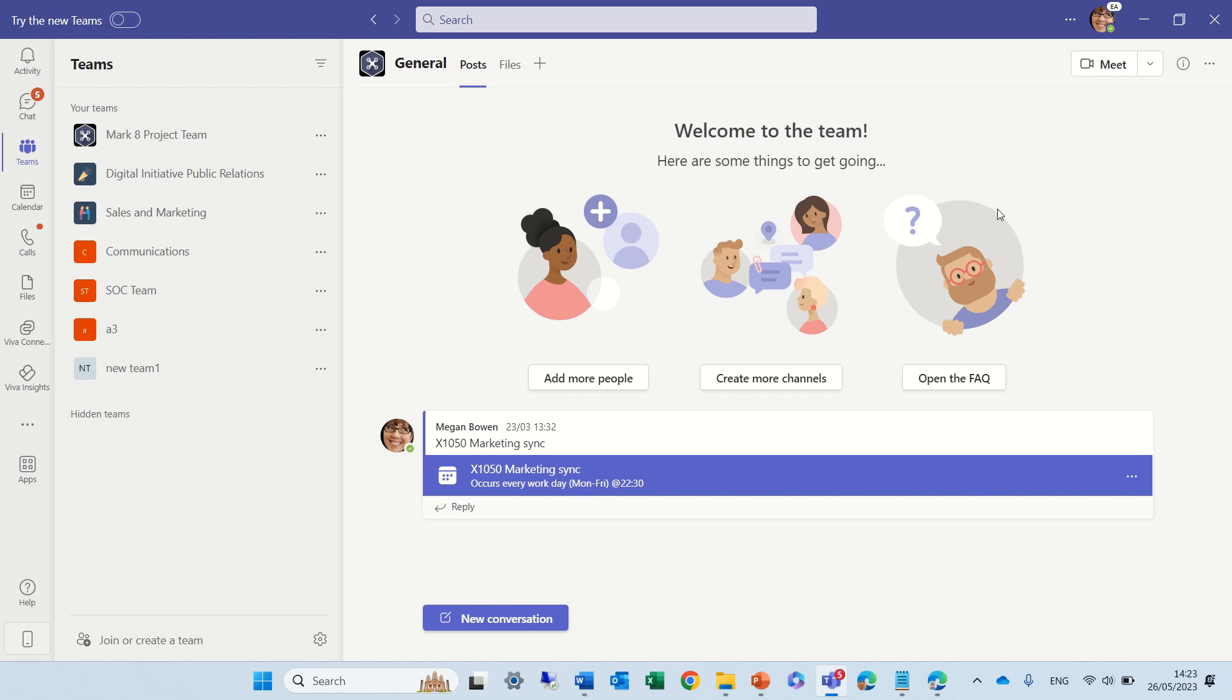But the new feature that I want to talk about today is that each new team that you create, or a channel, will automatically add a note tab in the teams. And each channel will have a section within the OneNote.